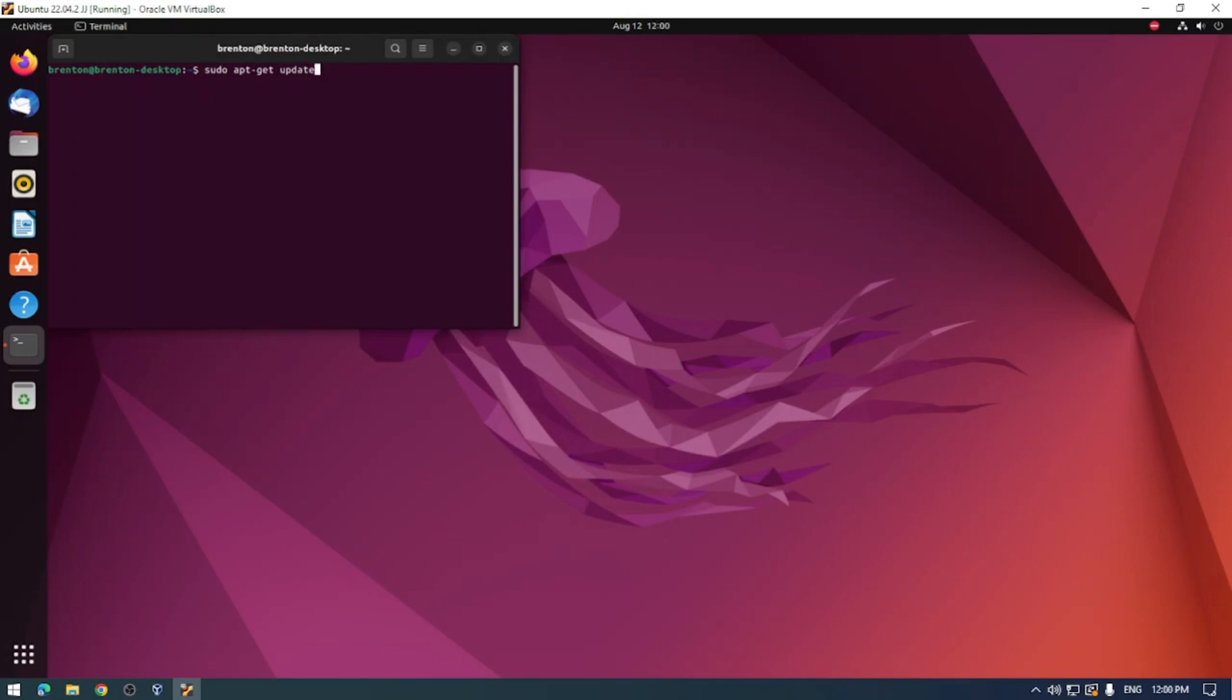So sudo is super user do. apt is the package manager that is used in Debian-based distributions.